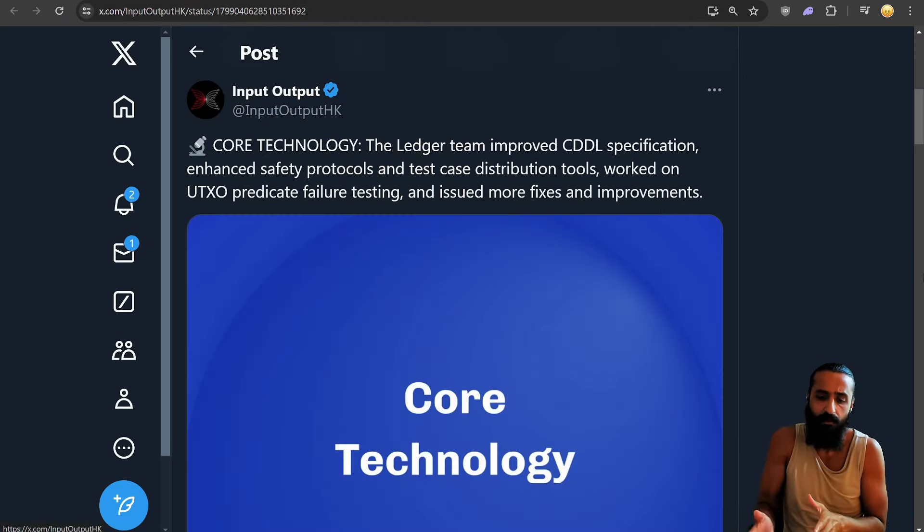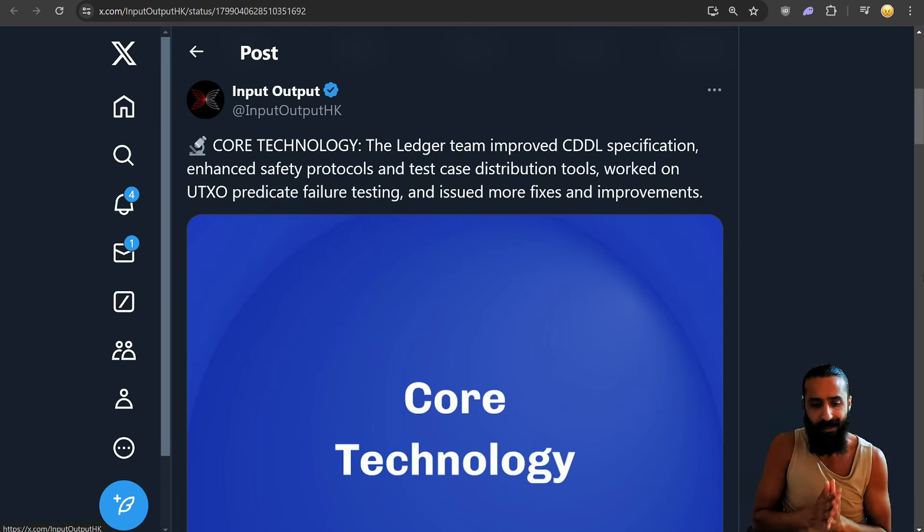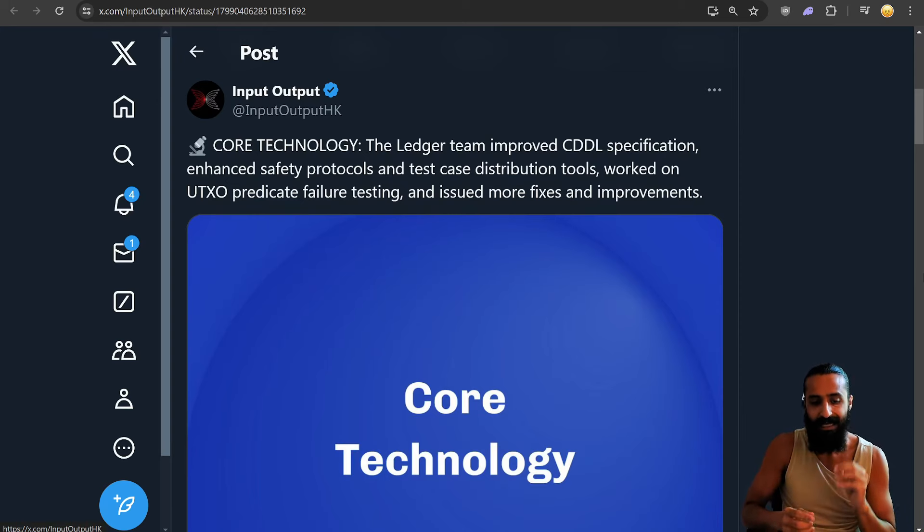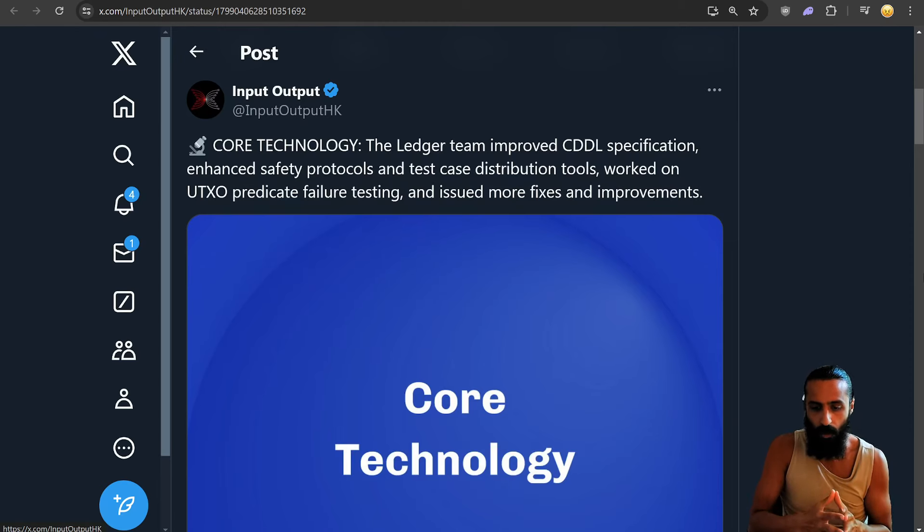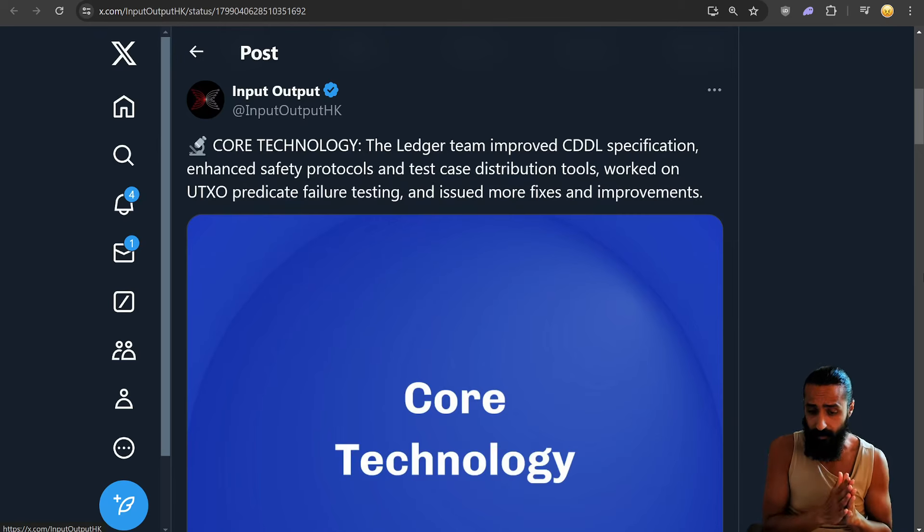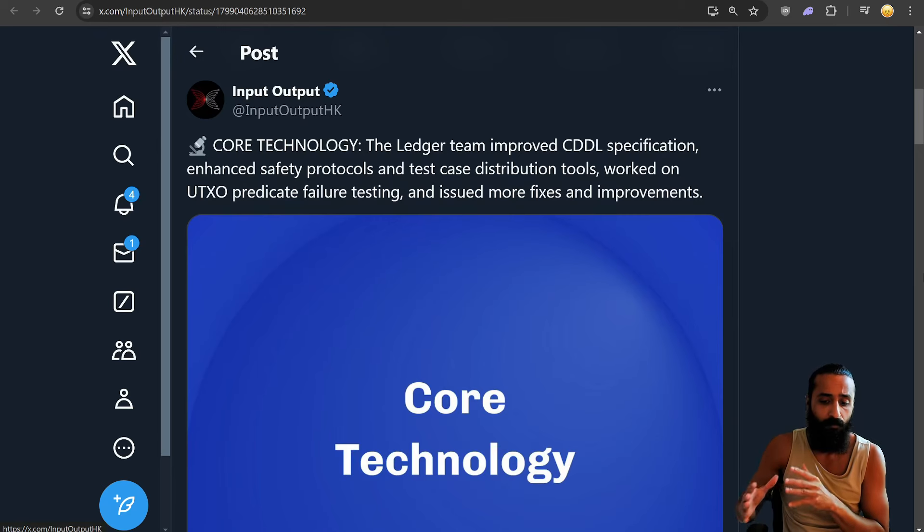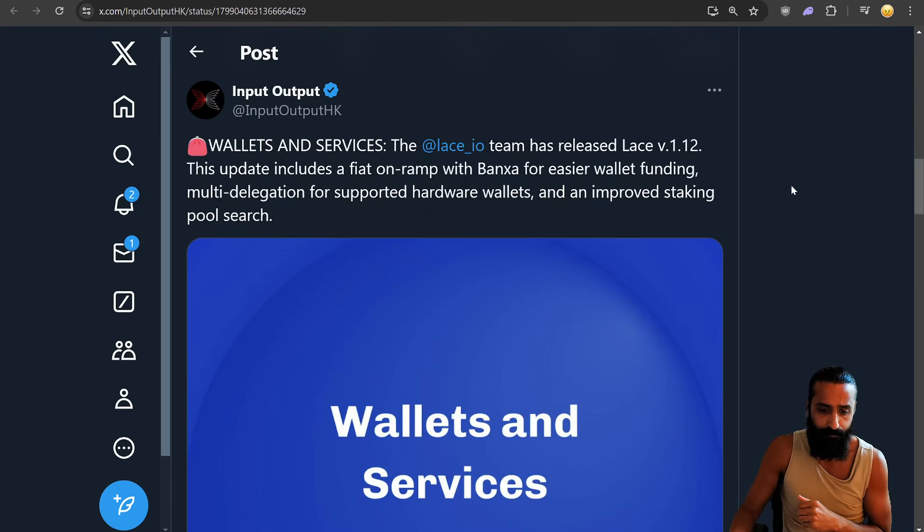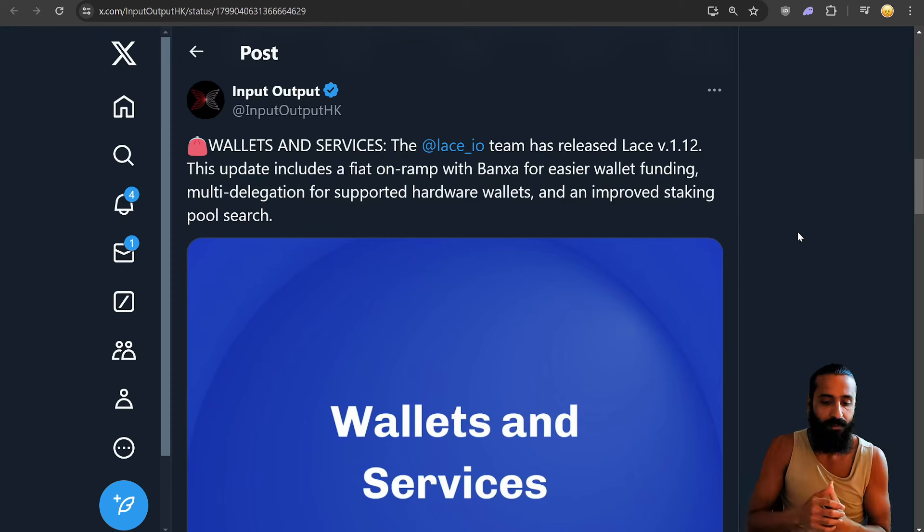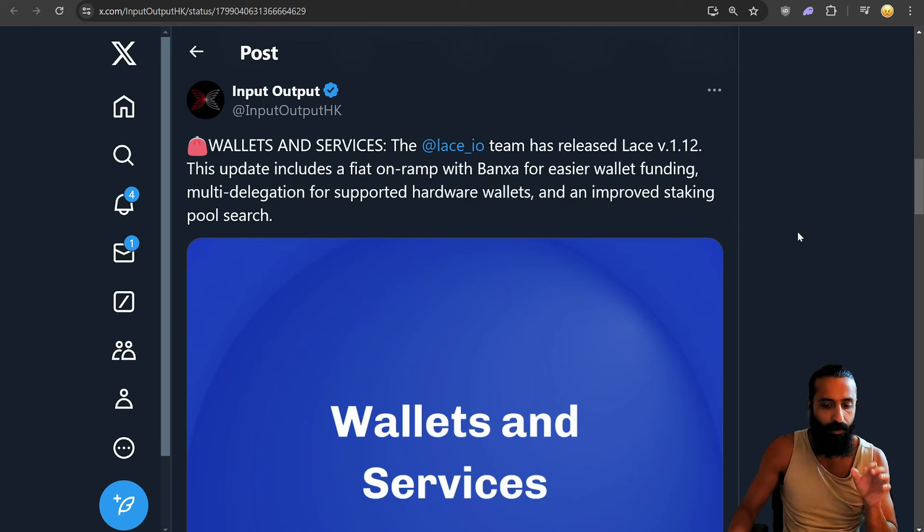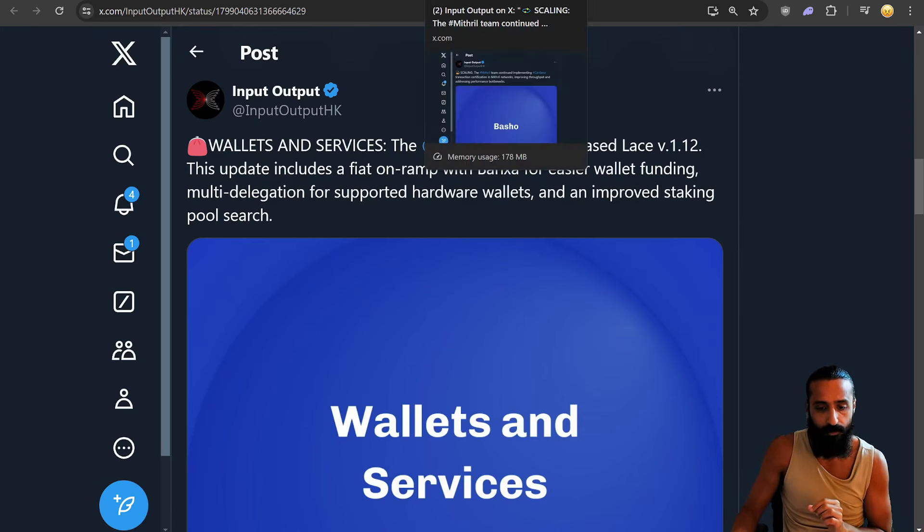Let's take a look at some recaps. What's going on? Beautiful tweets by IOHK. Core technology. The ledger team improved CDDL specification, enhanced safety protocols, and test case distribution tools, worked on UTXO predicate failure testing. My goodness, the jargon here. And issued more fixes and improvements. LACE, of course, we covered the other day where they included an update for Fiat OnRamp with Banksa for easier funding, multi-delegation for supported hardware wallets, and improved staking pool search.